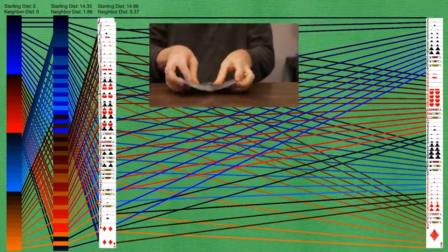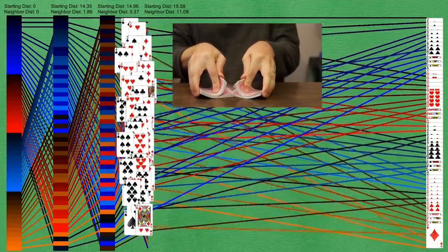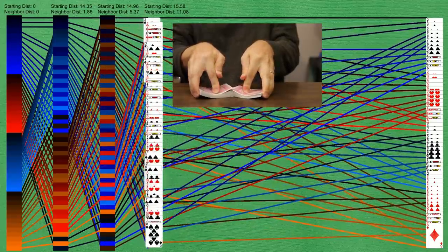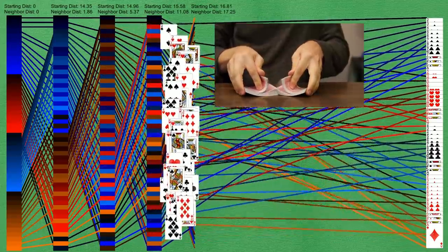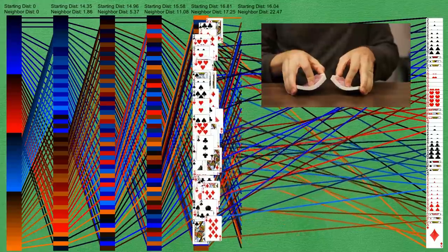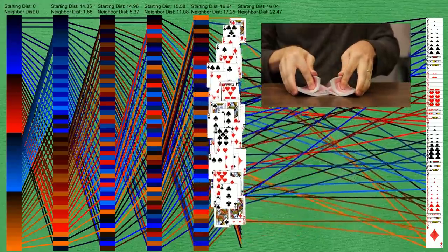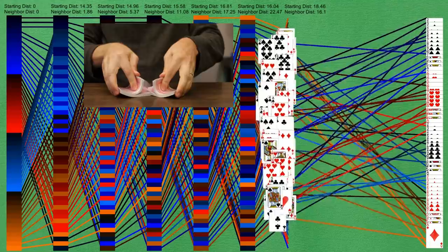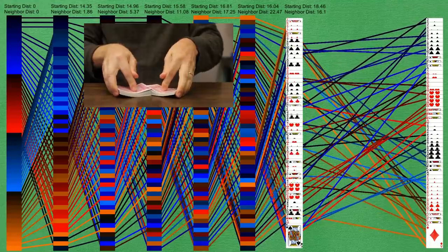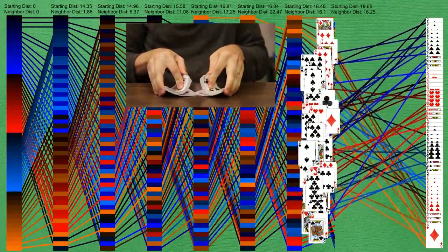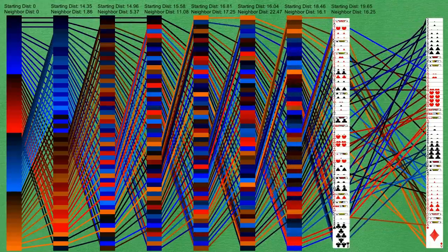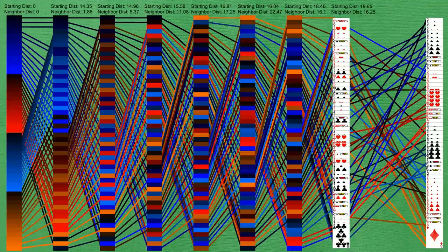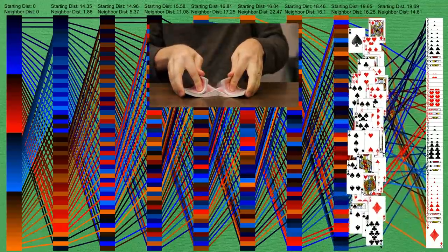So we'll go ahead and shuffle through here. Now it's been mathematically demonstrated that it only takes an average of about seven shuffles to fully randomize the deck. Let's go ahead and do an eighth one just for good measure.